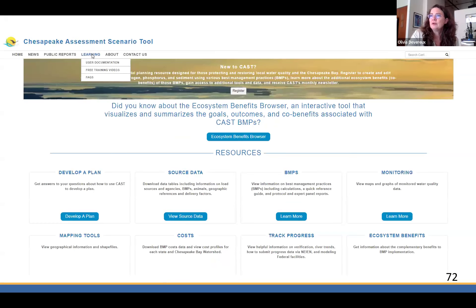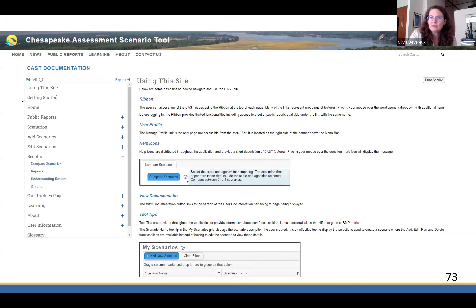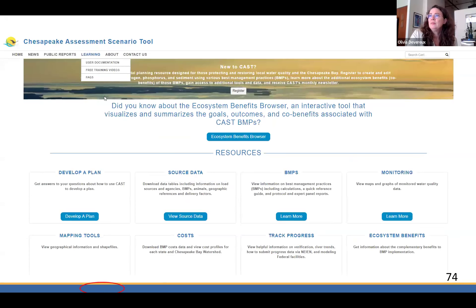We also have a Learning section. Under User Documentation, we have a lot of how-to information. I recommend that people focus on Getting Started — this is a lot to read, and no one wants to read all day long. I recommend just reading Getting Started, and when you run scenarios, look at Understanding Results. Those are two important things. Free training videos are also available.